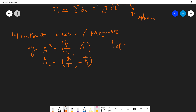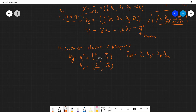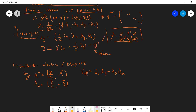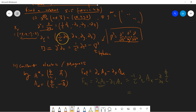We can also define the field tensor: F_{αβ} = ∂_α A_β - ∂_β A_α. Let's compute some components to make sure this produces the electromagnetic field. Let's compute F_{01}: it's ∂_0 A_1 - ∂_1 A_0. So ∂_0 is (1/c) ∂_t, and A_1 (lower) is -A_x, while ∂_1 is ∂/∂x, and A_0 = cφ. So F_{01} is c times (∂_x φ - ∂_t A_x / c²), which corresponds to the x-component of the electric field.